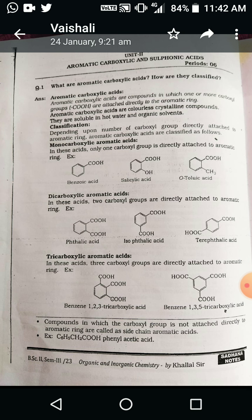In the dicarboxylic aromatic acid, two hydrogens are replaced by two carboxylate groups directly attached to the benzene ring. The best examples are phthalic acid, isophthalic acid, and terephthalic acid. The third type is tricarboxylic aromatic acid.